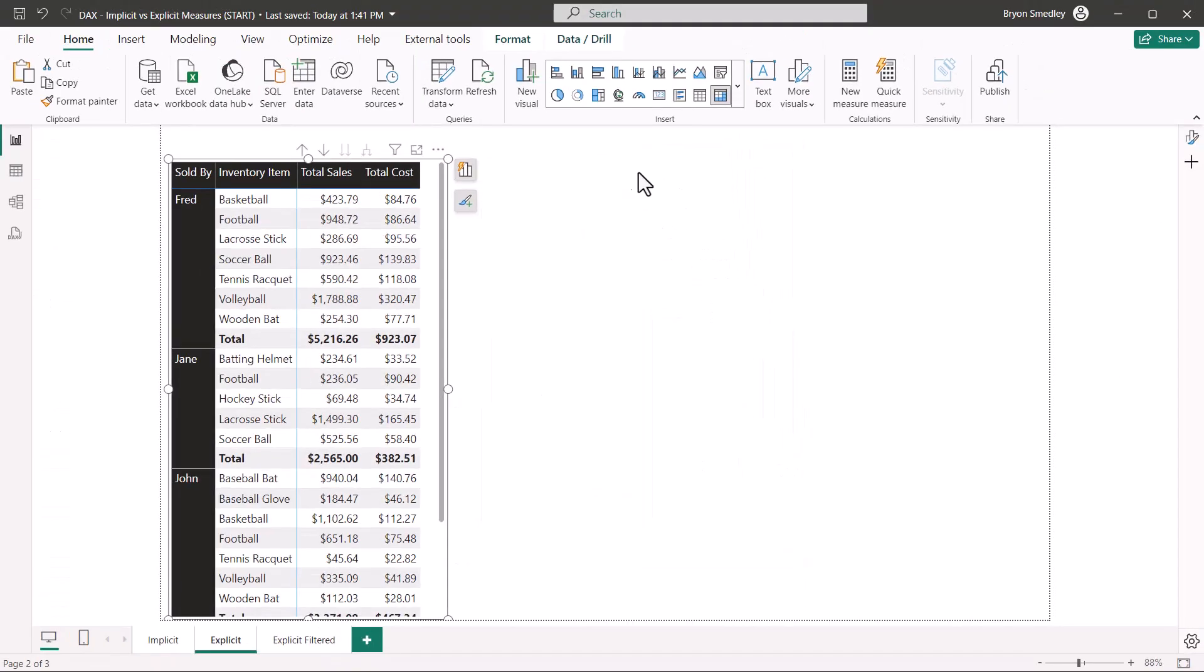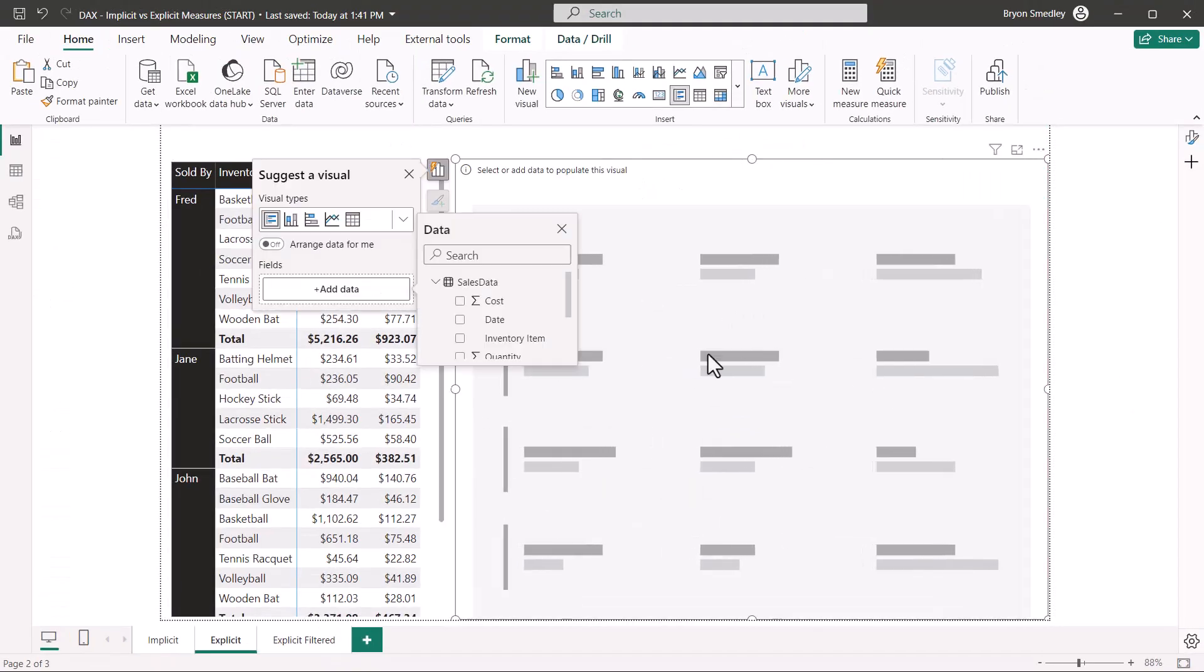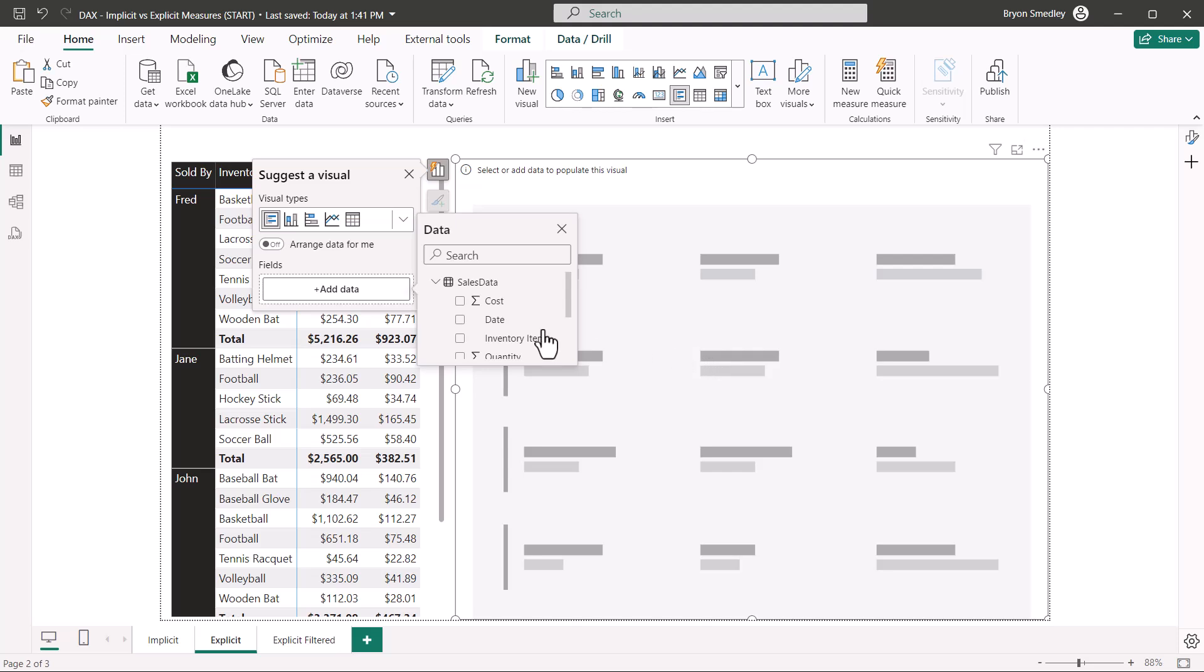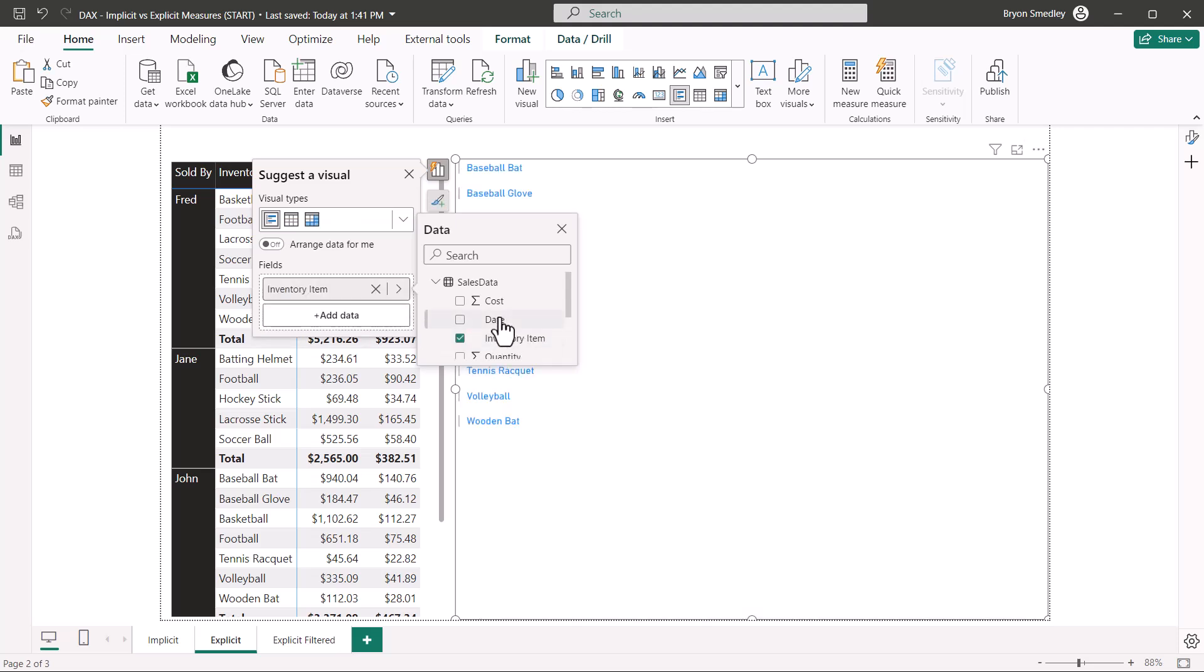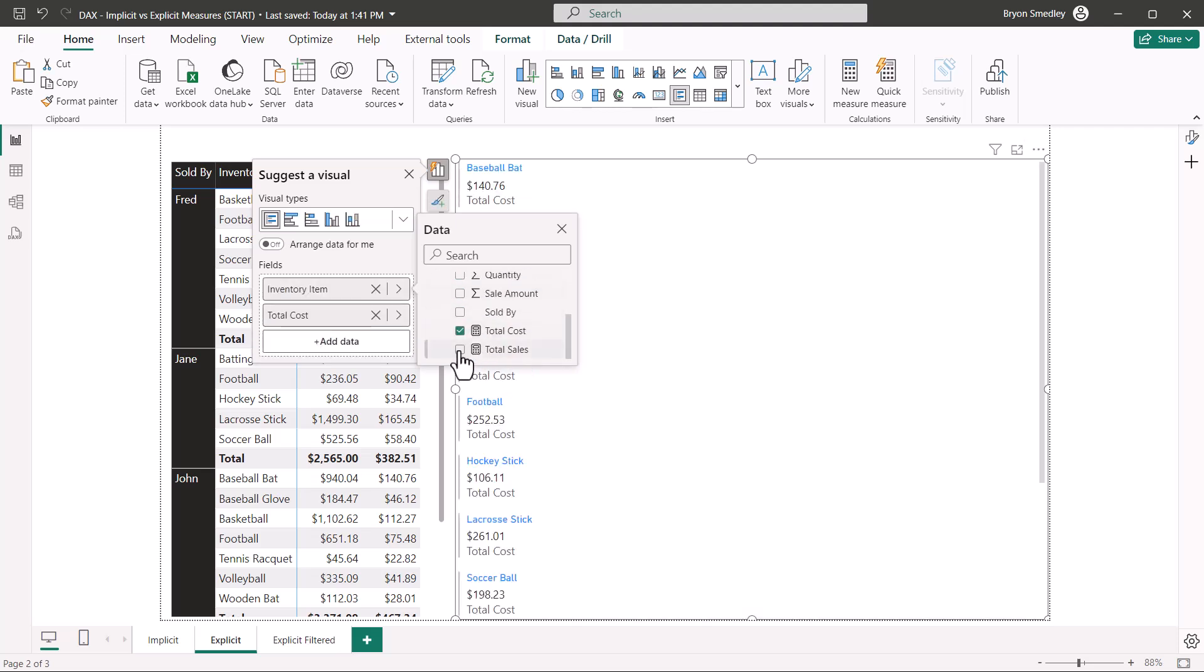Now let's go ahead and create a multi-row card. We'll stretch it out, and for the multi-row card, I'm going to add the inventory item, the total cost measure, and the total sales measure. Let's go up and create a few more measures.